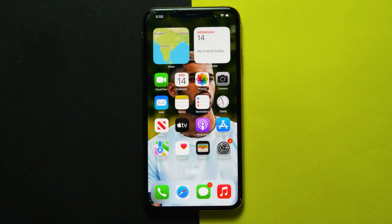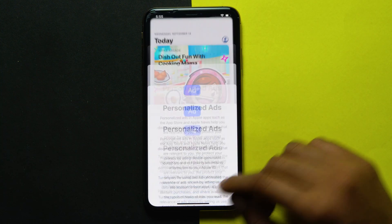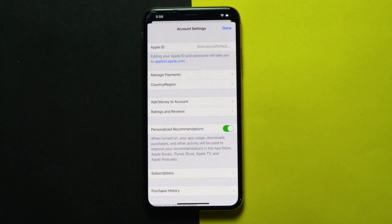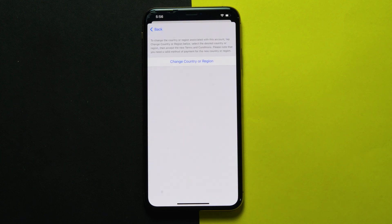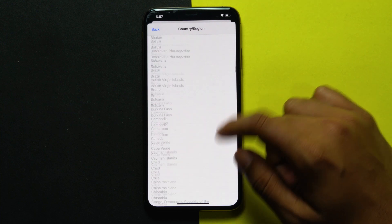It is also important that if you have changed your device's region or Apple ID to an unsupported country, you will need to change it. To do so, open the App Store, then tap on the profile icon, then tap on your name, tap on country or region, select your country and proceed.